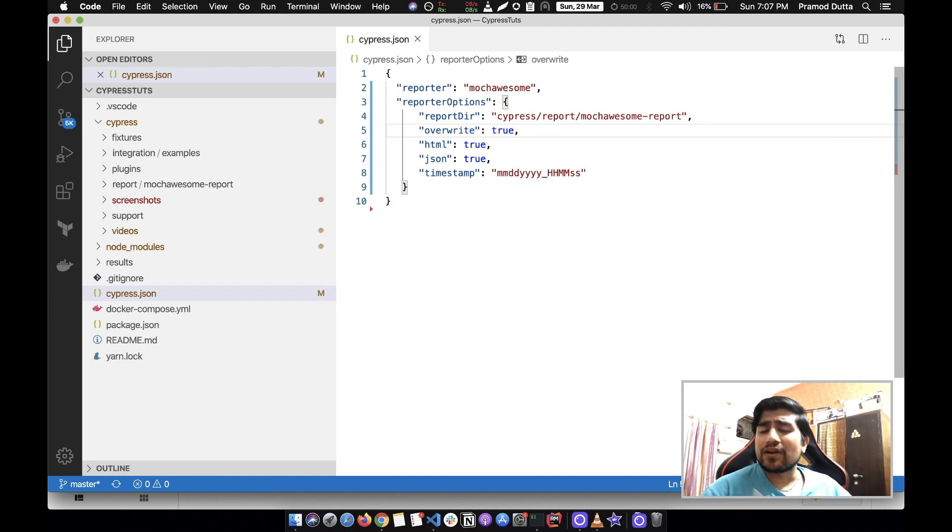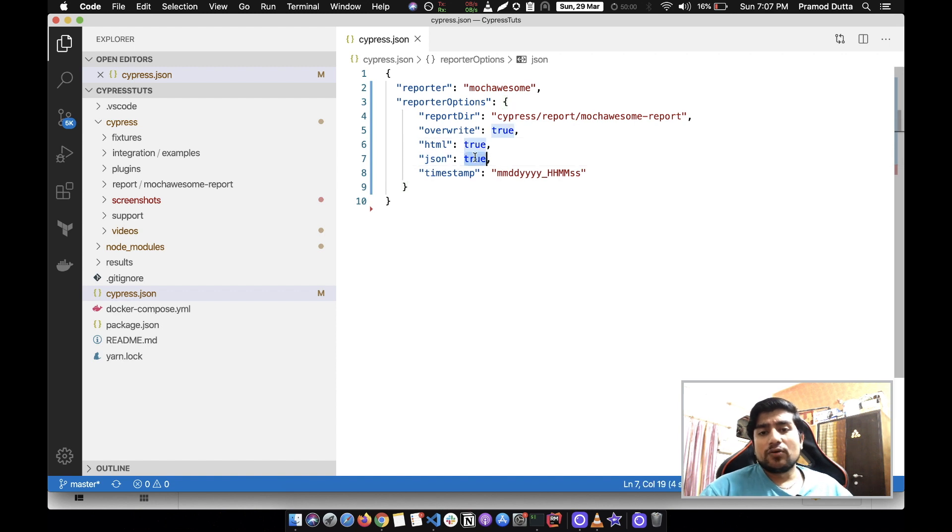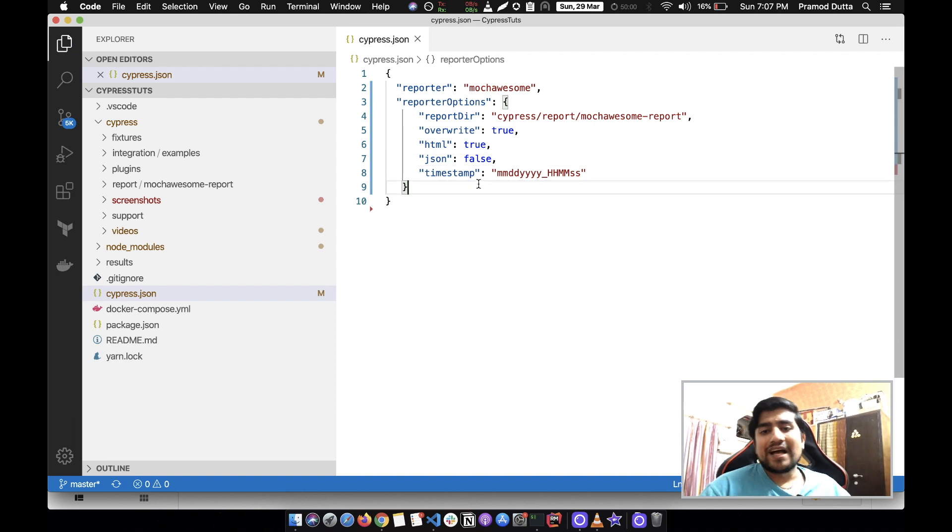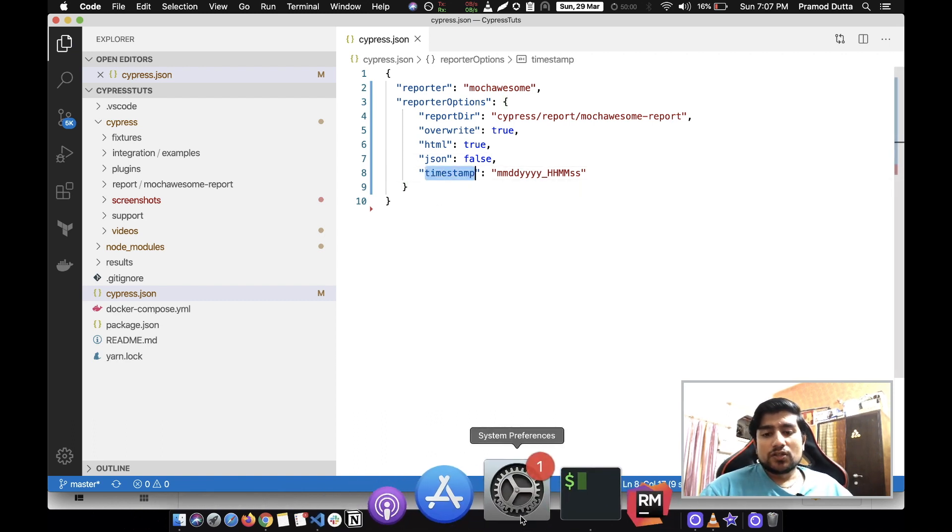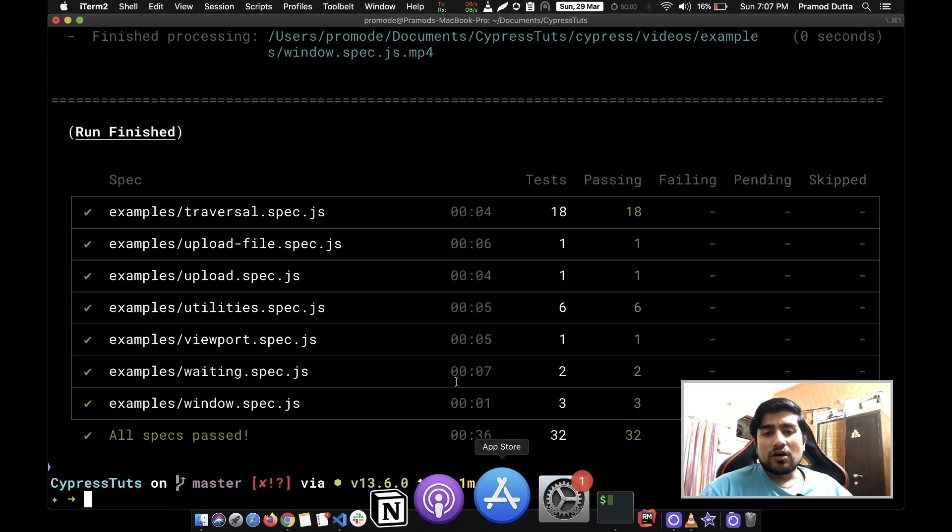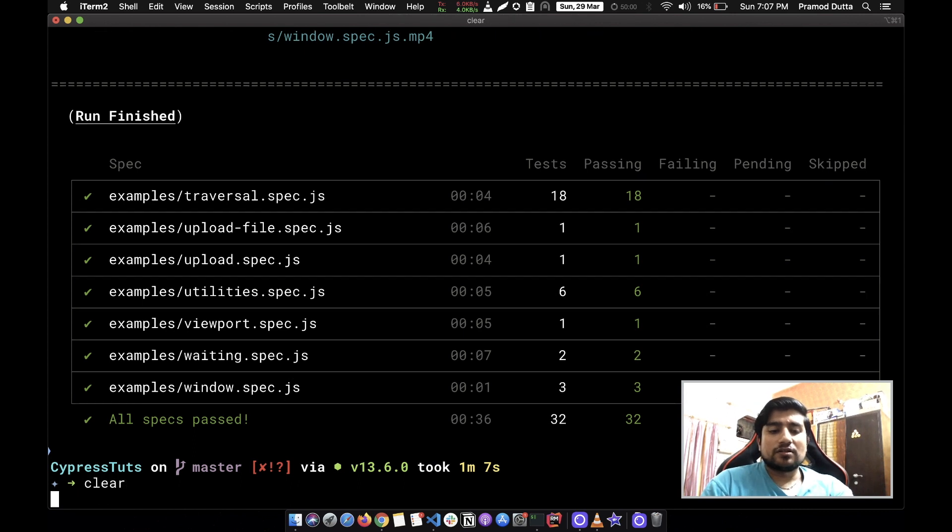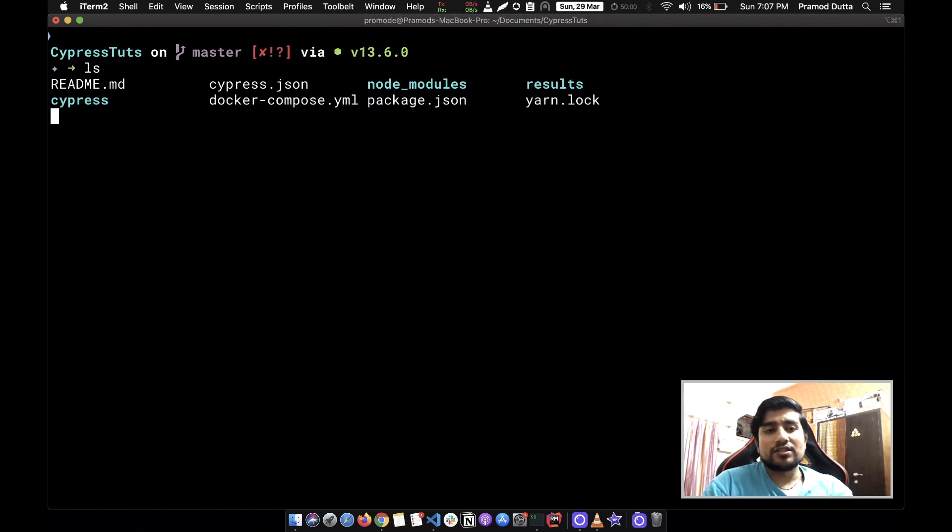You can have html true, json true. I don't want to create any kind of json report as of now, so I'm going to make it false and add timestamp. Now what we'll do is come to your command line. This is the project that I have created.